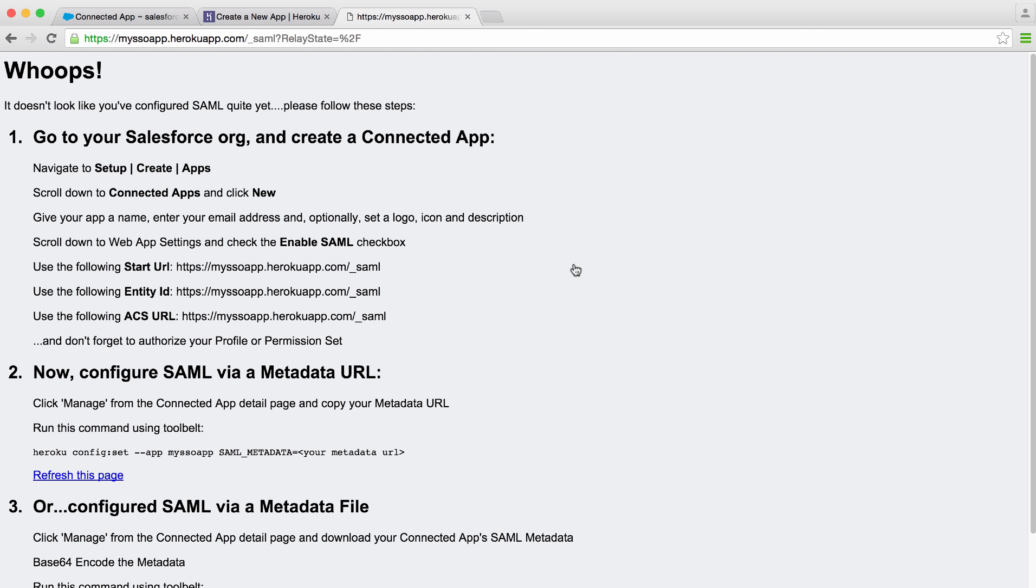When you're setting up SAML-based single sign-on, you need to describe your service provider, the application, to the identity provider, Salesforce, and the identity provider to your application. This sample app makes this really easy.